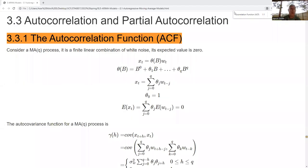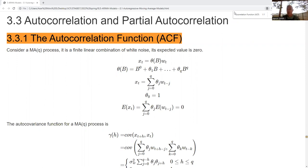Hi, in this video we want to take a look at the autocorrelation functions for time series with ARMA — Autoregressive Moving Average Models. We're going to dig a little bit deeper, get a more nuanced, refined look at the autocorrelation function. And then in the next video, we'll look at the partial autocorrelation function.